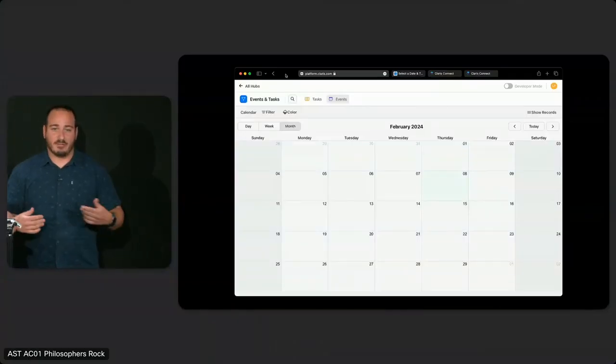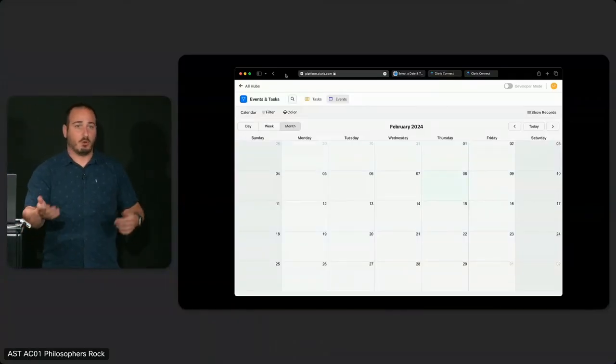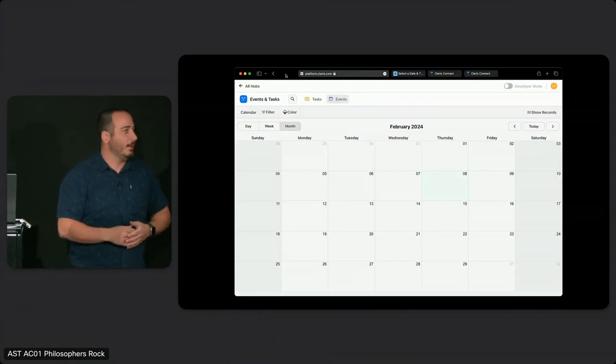We've got the groundwork done and a lay of the land. Let's do something fun — let's get into a demo. Here I've got a Studio calendar — it's a nice web calendar. I can use it to manage my schedule and share it with my team, allowing them to see their schedule or my schedule and their schedule at the same time.